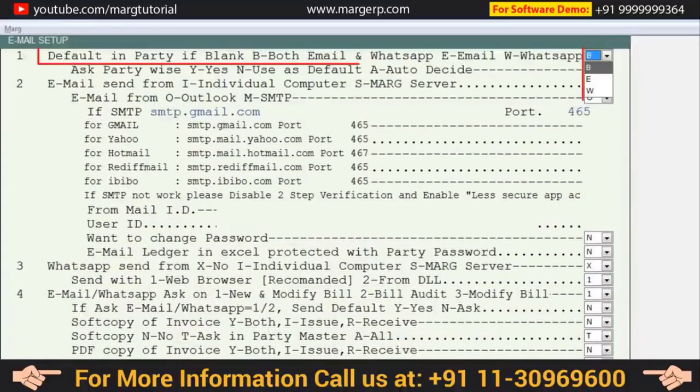Here you will get the first option: 'default in party if blank' — B for both Email and WhatsApp, E for Email, and W for WhatsApp. This means that for whichever party you need to send the outstanding bill, you choose how to send it — via email, WhatsApp, or both. We will select B here to send the bill both via email and WhatsApp.